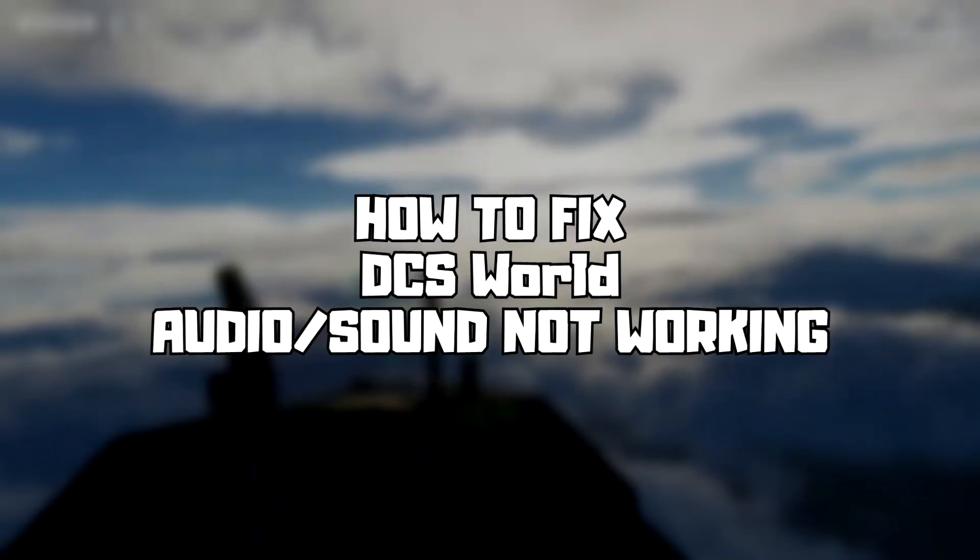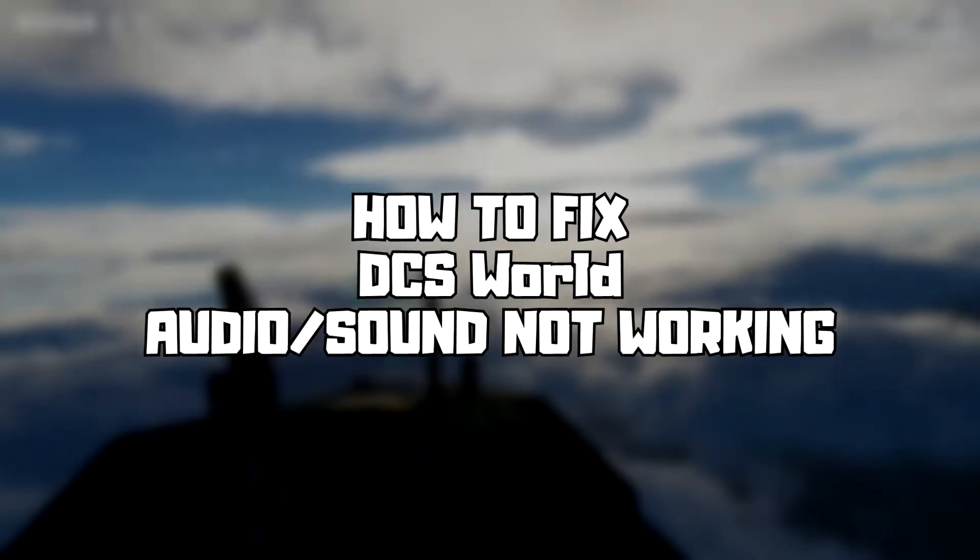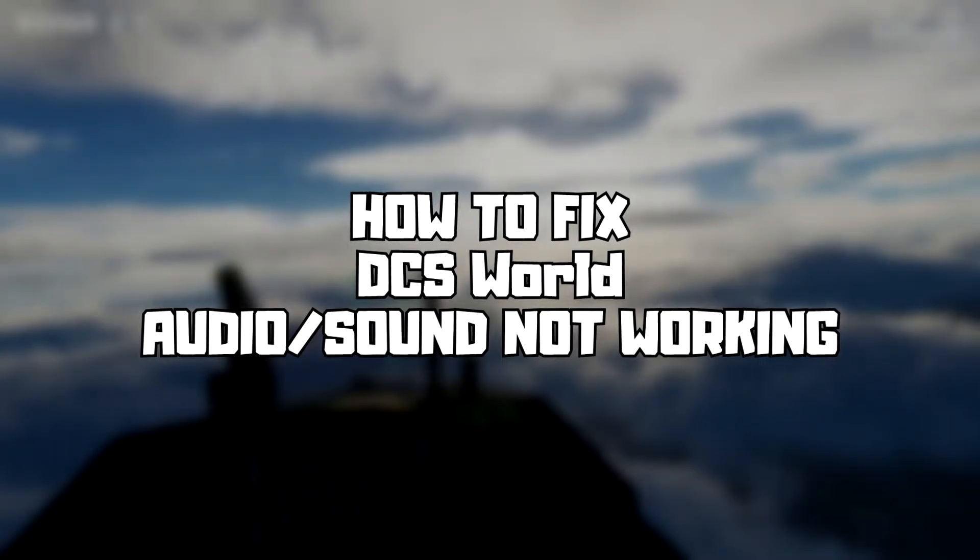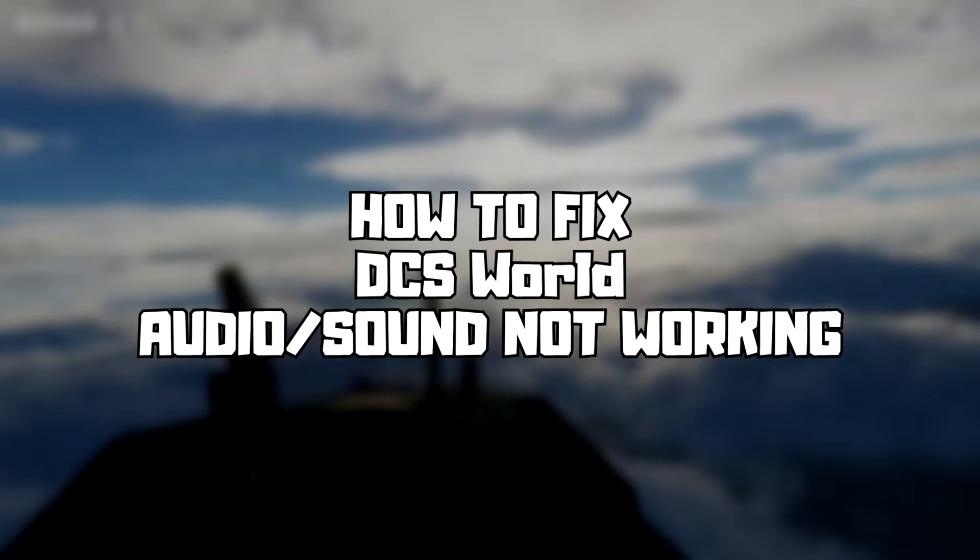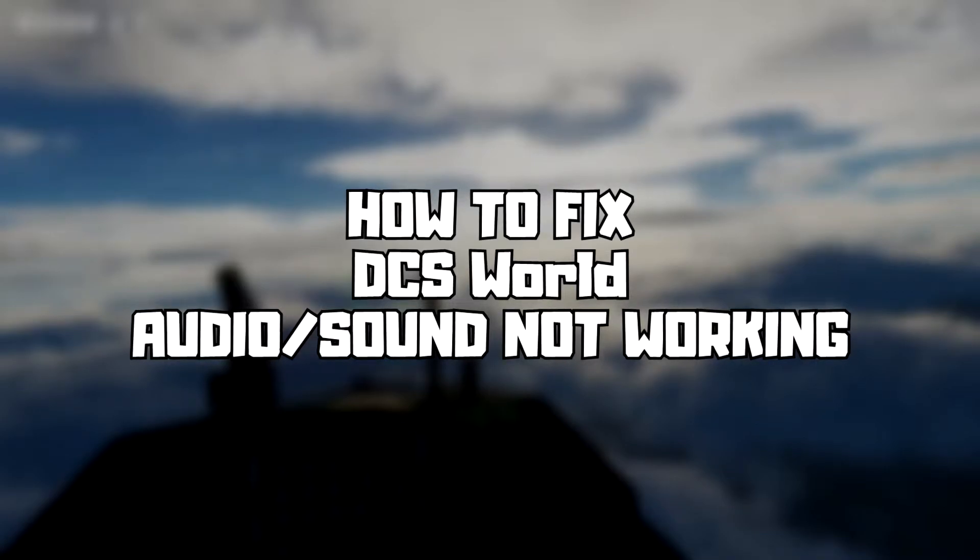Welcome to my channel. In this video I am going to show how to fix game audio, sound, not working. Follow my steps.